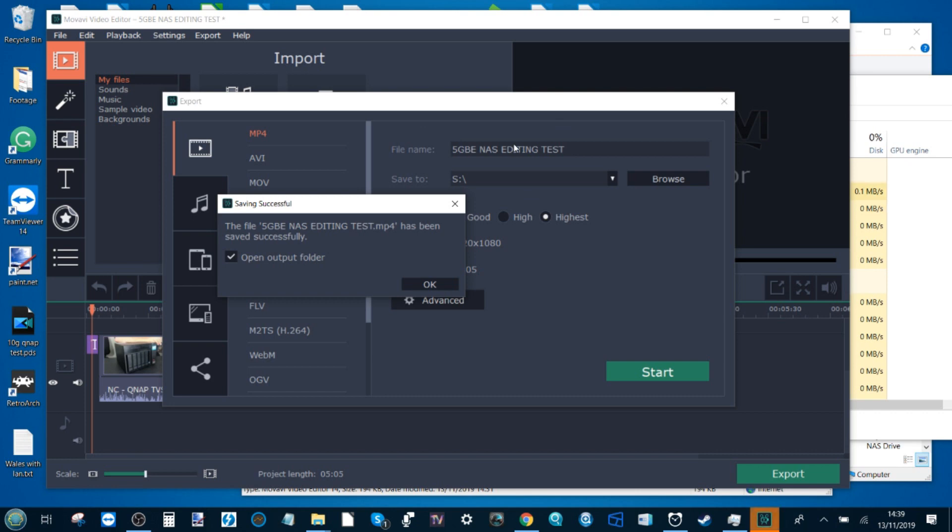So all we've learned today is editing on a NAS that's supporting 5 GBE and of course using that RAID 5 thanks to those Seagate Ironwolf NAS drives, we've seen that we are getting just as good editing speeds in this test over 5 GBE as we were getting on the local machine.